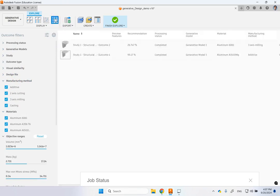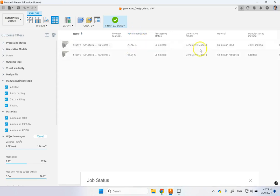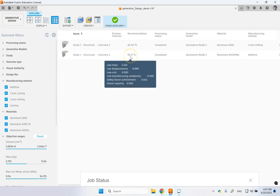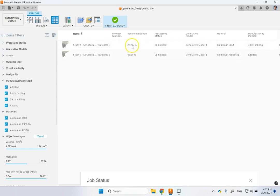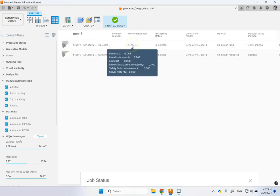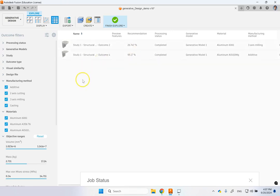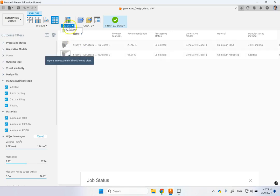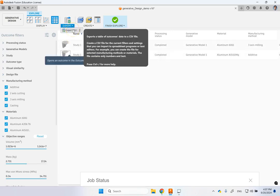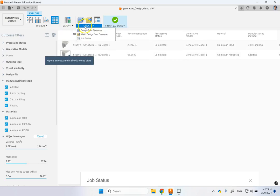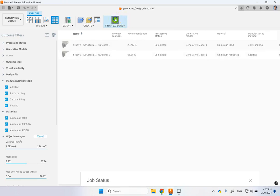And it also gives you a recommendation for which one is recommended. And you clearly see that the additive is 95% recommended because the mass of it is much less than the other one. This three axis is only 26% recommended. And the two others did not complete. They only converged. So it's not even recommending those two for you. And of course, you can export some of the results here, the outcomes to a CSV file. And again, remember that you can create parts out of this.